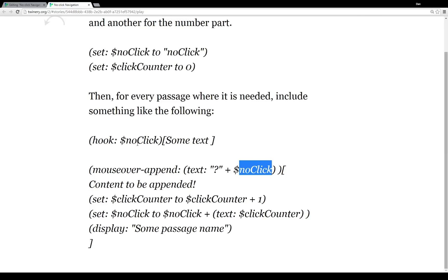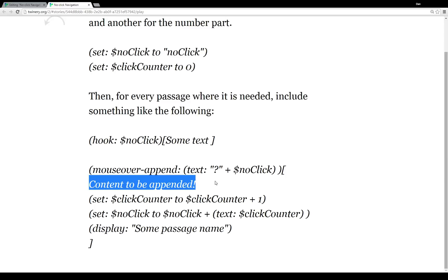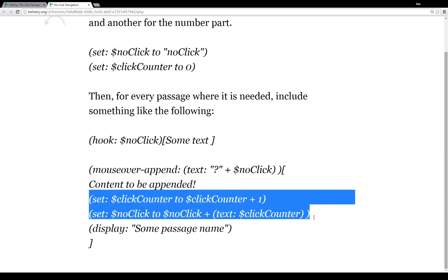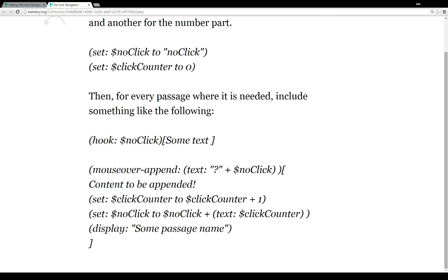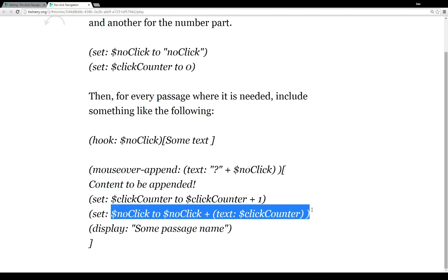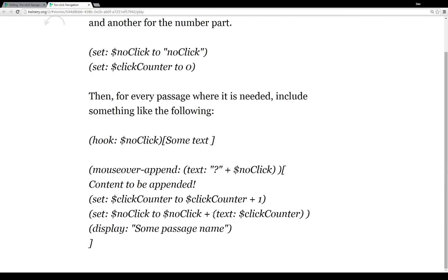So because mouseover-append as a sensor or sensor changer macro needs the question mark at the front of the name tag, we need to call (text:) and append and prepend the question mark to the value of the variable $noClick. So as $noClick changes, it remains the same name tag. So then again, we see the content to be appended. And then we have these last two steps, where we increase the $clickCounter by one, that's the number part at the end of the name tag.